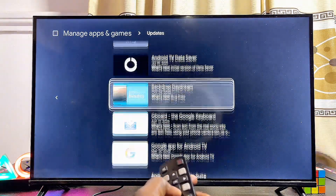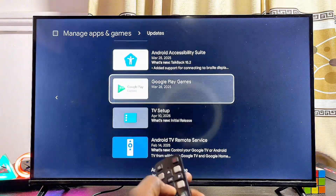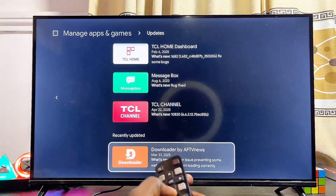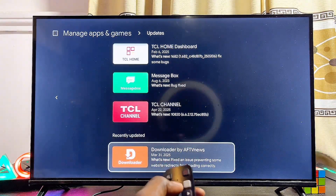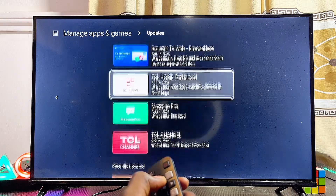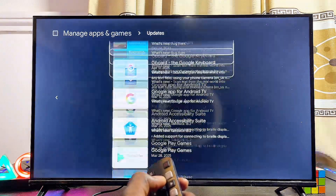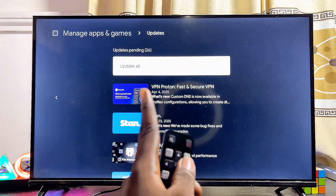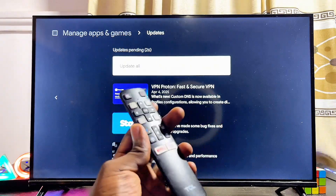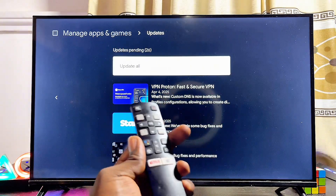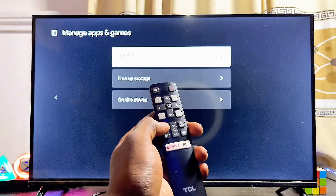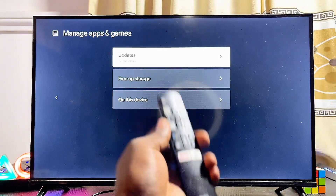You can start updating them one after the other, or you can automatically update all of the apps by scrolling to the top and clicking on Update All. This will take some time but will definitely update all of the applications on your TCL Smart TV.